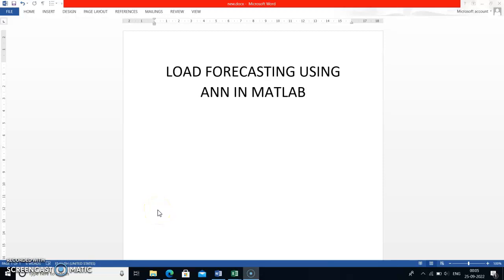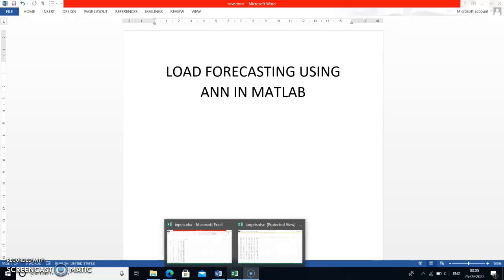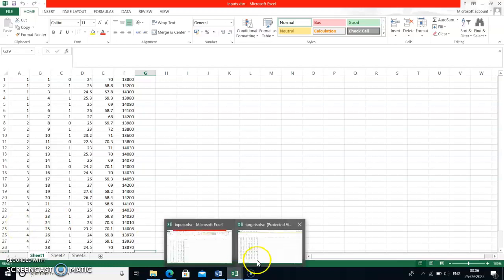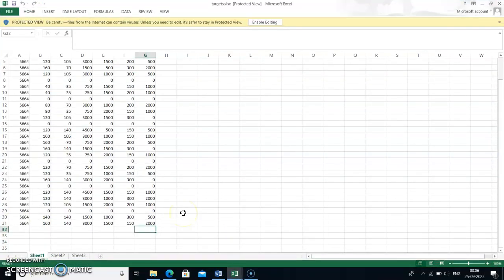Load forecasting using artificial neural network in MATLAB. To do this load forecasting using ANN, you first have to be ready with the dataset. That dataset contains inputs and targets. The inputs are six inputs with 31 samples, and the targets are seven targets, also with 31 samples.